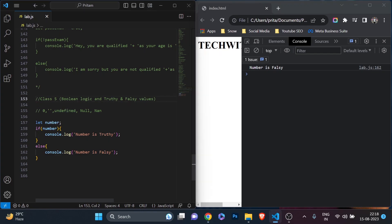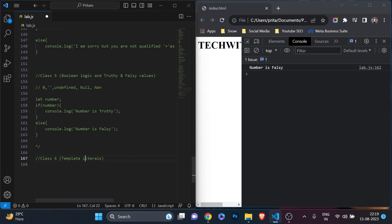Now let me close class 5 and start class 6, where we are going to learn very important things in JavaScript — specifically ES6 JavaScript. We'll look at template literals and how useful and important they are. Also, this template literals feature is not yet available in ServiceNow, which is still using ES5. But very soon we may see it in ServiceNow as well, so don't worry developers — it's a very simple concept.